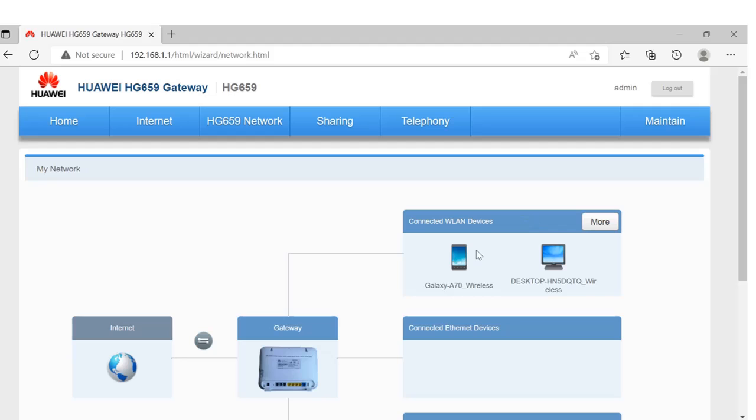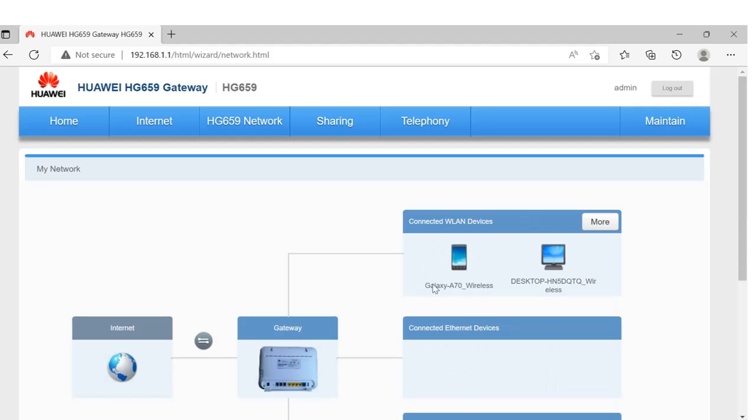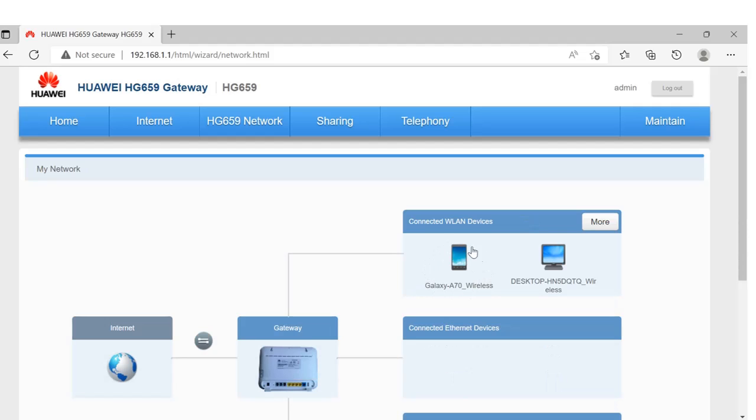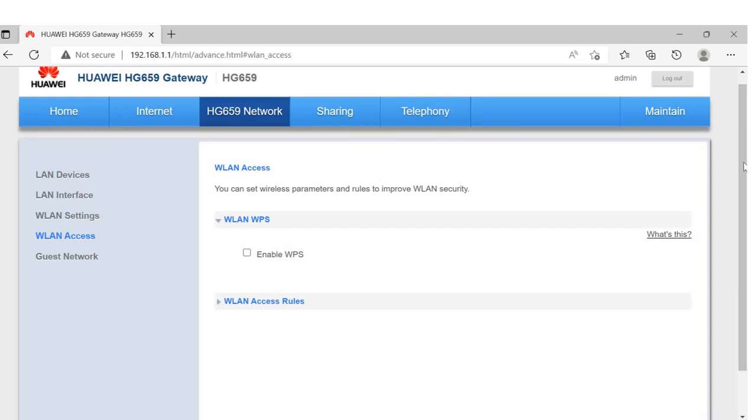Okay, let's say I want to disconnect this Galaxy A70 wireless device. If I want to block this user from using my WiFi, how can we do that? Let's navigate to the menu and click here.